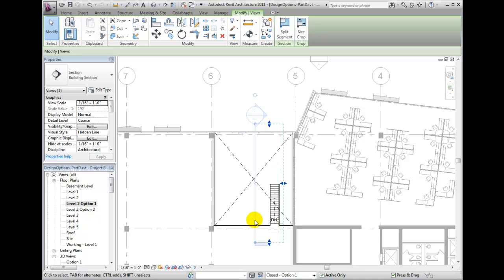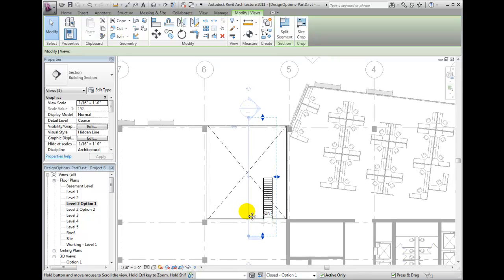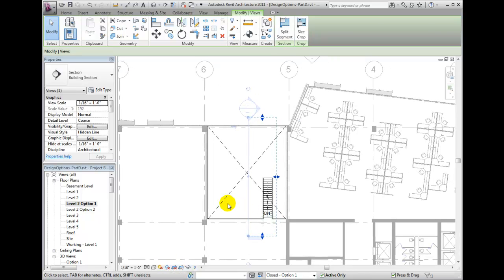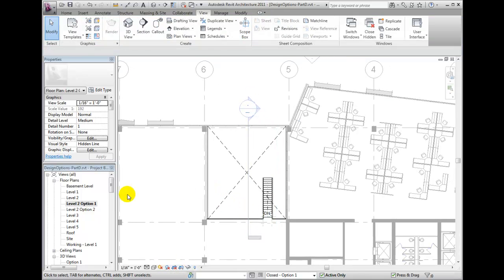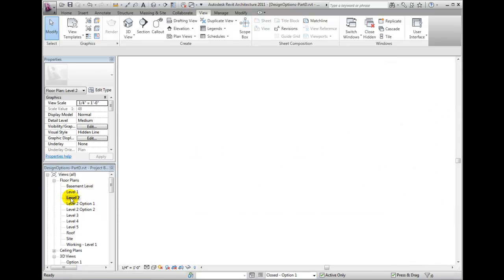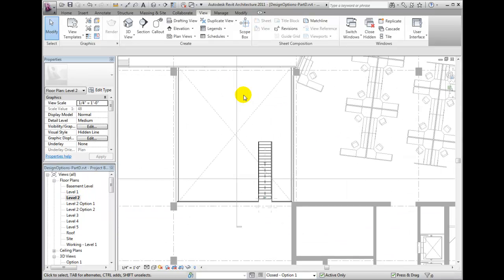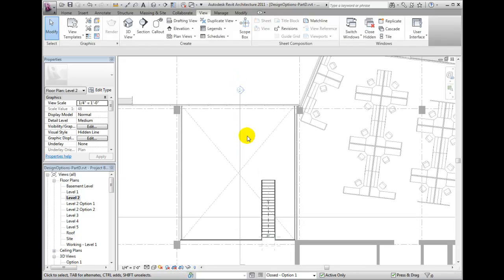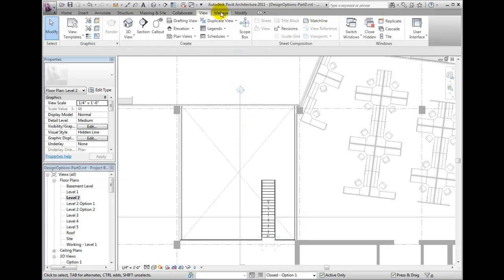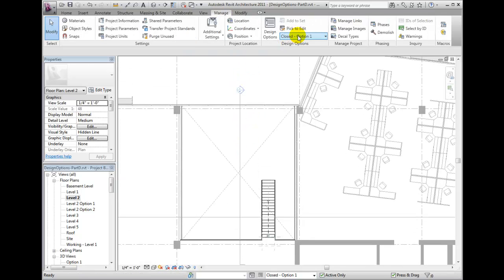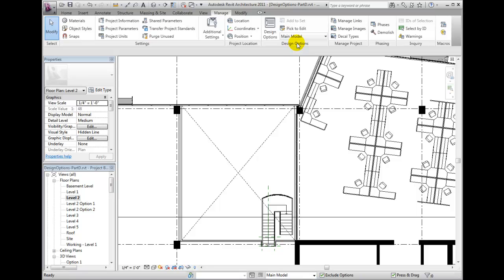I then switch to a non-option set second floor view and from the Manage tab, I'm going to switch back to editing the main model. Once I switch back to editing the main model, notice that I no longer see the section cut. That section was placed in the option 1 design option, not the active main model view.